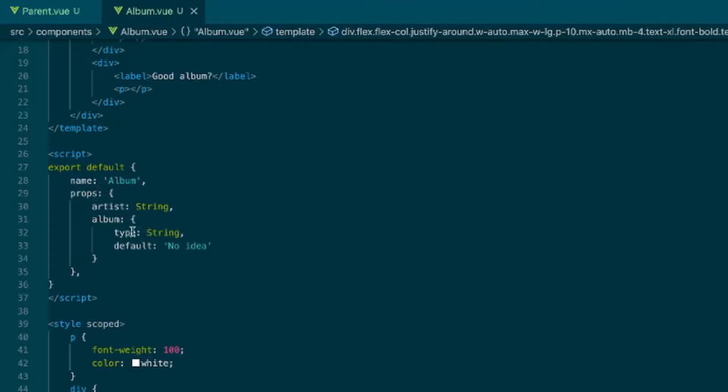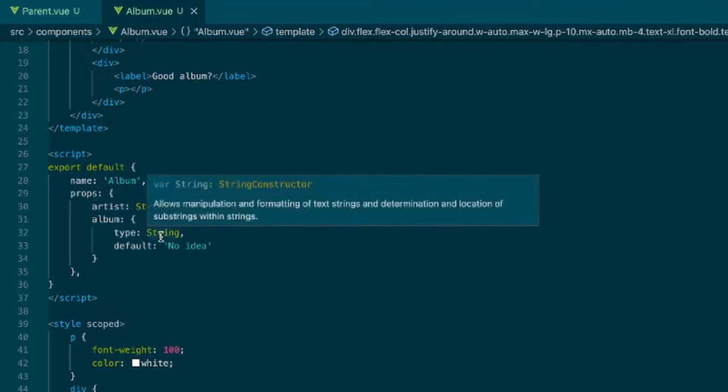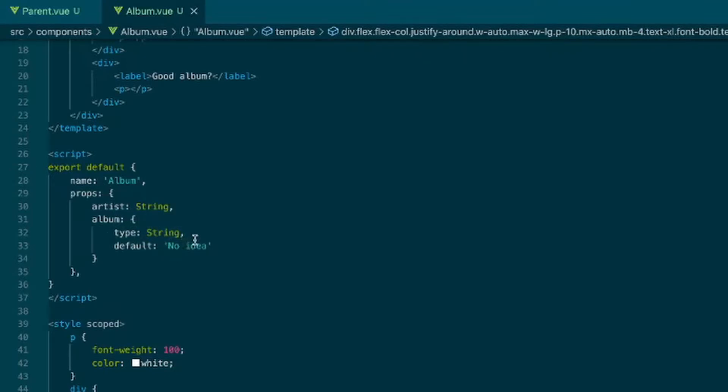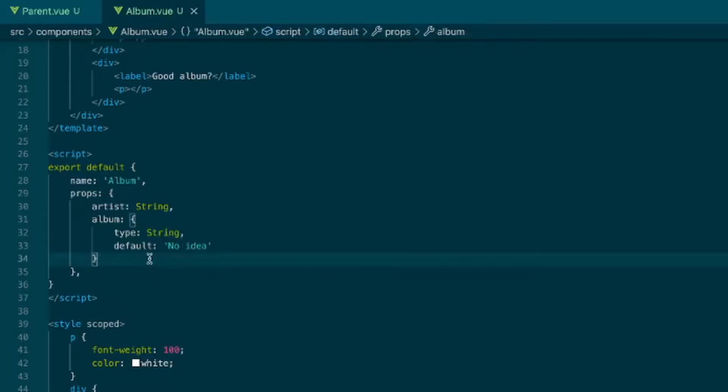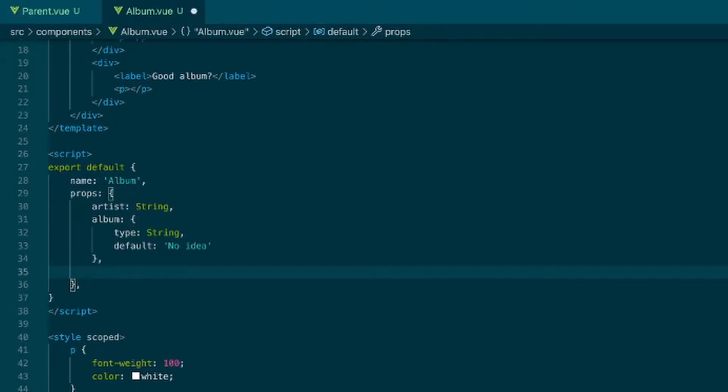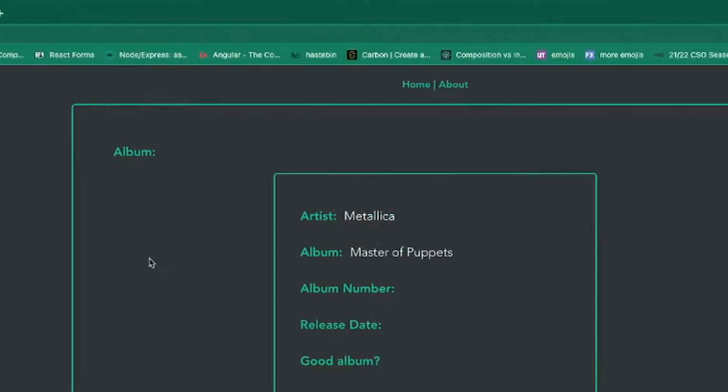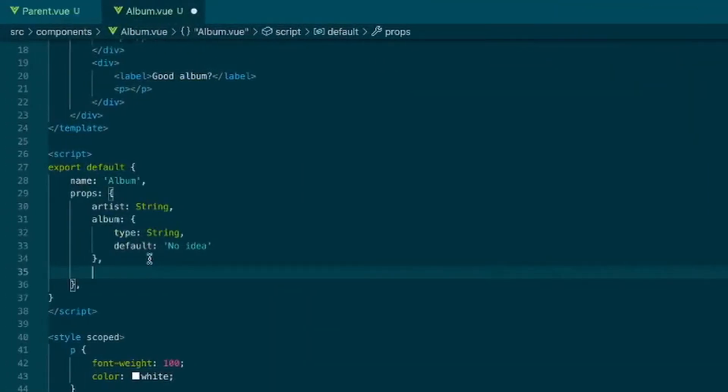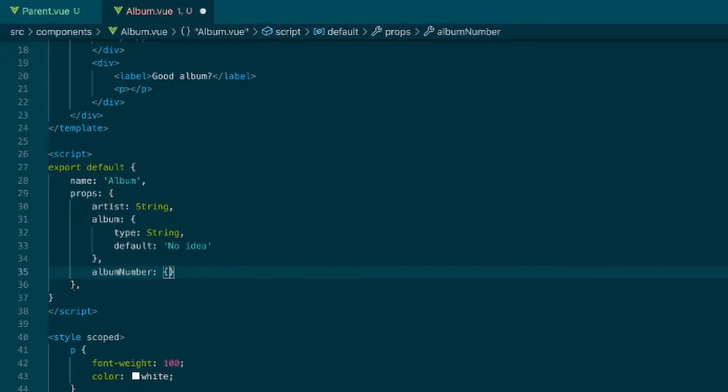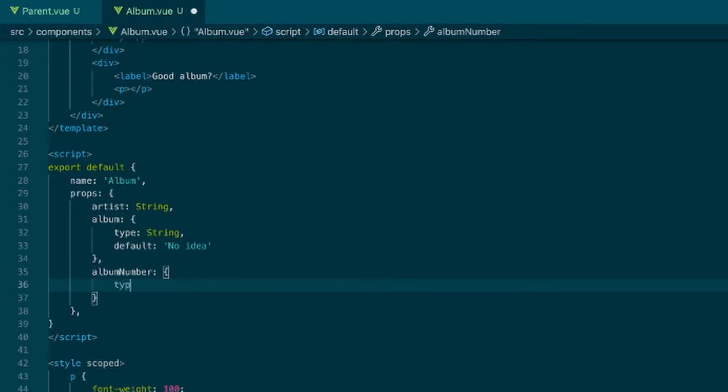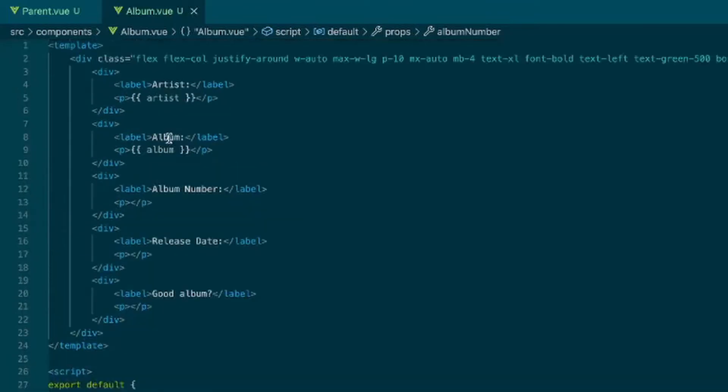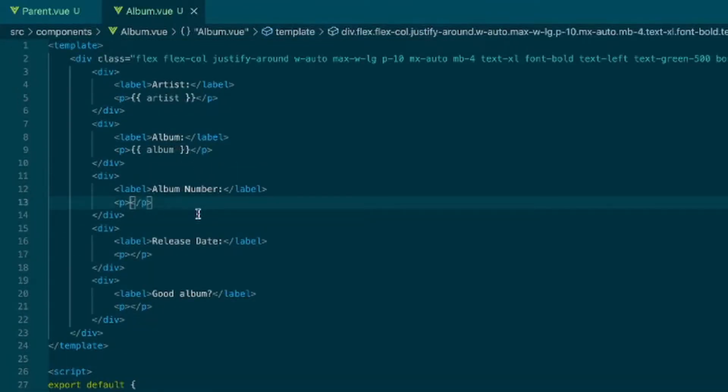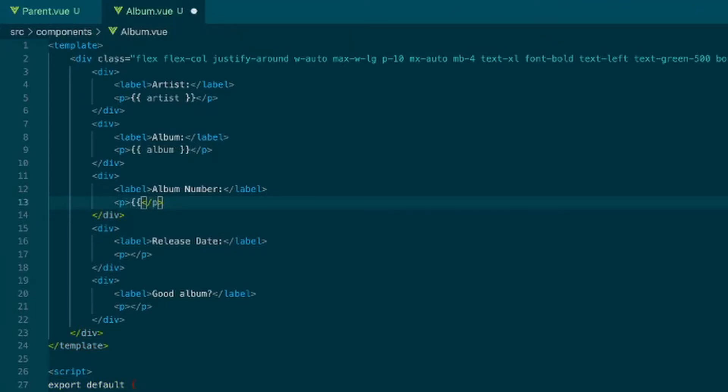So if you pass in a wrong property here, it will not break the app. It'll just give you a warning in the console. So if we do album number, we'll just call that album number.